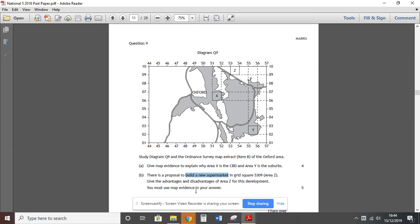This question is fairly common and asked in lots of different contexts. You might have something that's already been built and they're asking why it was built there, or it might be something that might be built, as in this question. If you open up the 2018 past paper — go to the front page of this website, find that particular past paper, open it up and scroll down to question nine — we'll look at this map and I'll use it to give you the main ideas that you would use regardless of the development and regardless of the map given, because they're normally the same ideas.